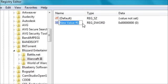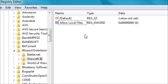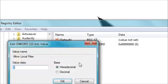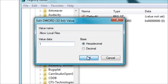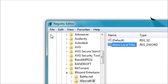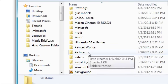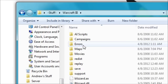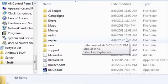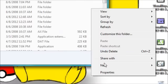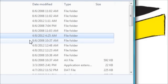You want to add a DWORD, and you want to name it 'Allow Local Files', and then you want to edit the properties and change it to one, and leave it on hexadecimal. Then close out, and you're going to go to the path where your Warcraft 3 is installed, and in there you're going to make a new folder and name it 'Sound' with a capital S.